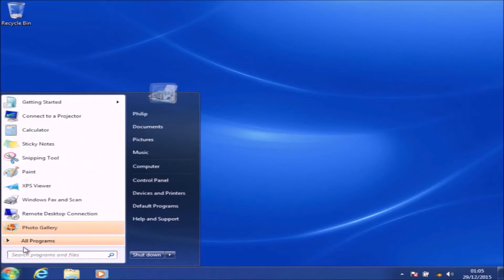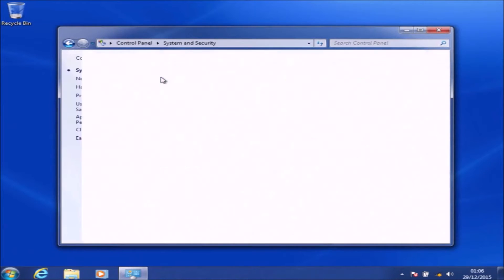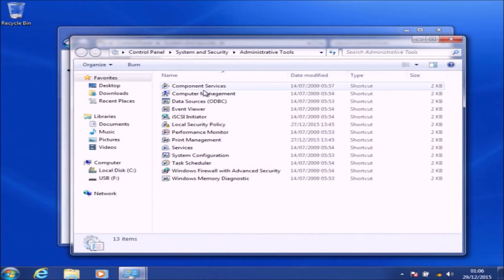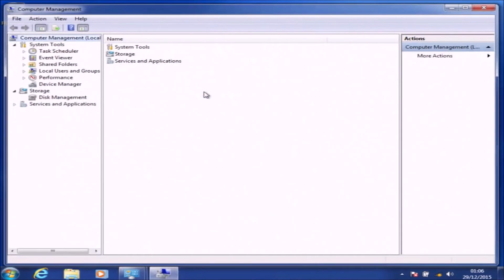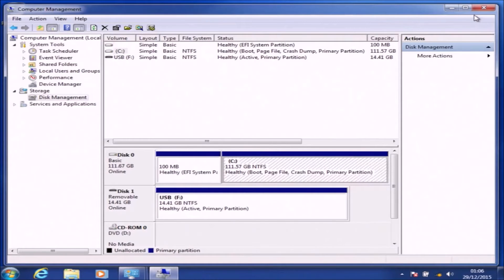If I go to Start, then Control Panel, then System and Security, then Administrative Tools, then Computer Management, and then select Disk Management on the left — here is Disk 0. You can see that C is installed and it's occupying the entire solid state drive, and there is only one small 100 megabyte EFI system partition. If it were installed in MBR, this would say it's an MBR system partition instead of an EFI one.